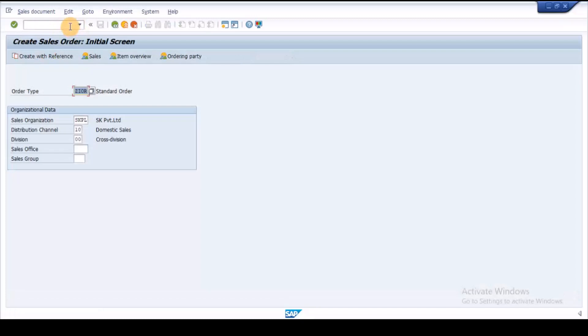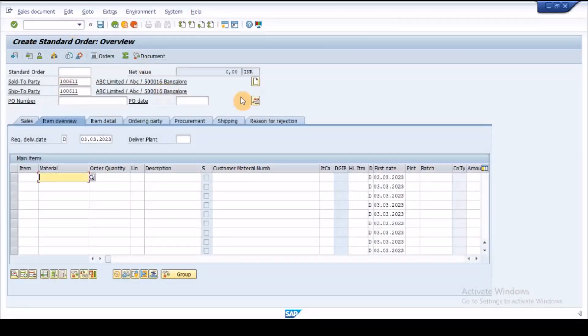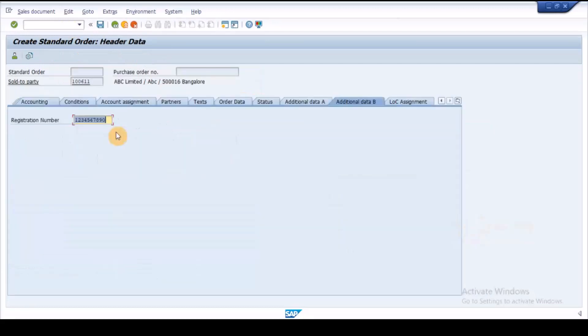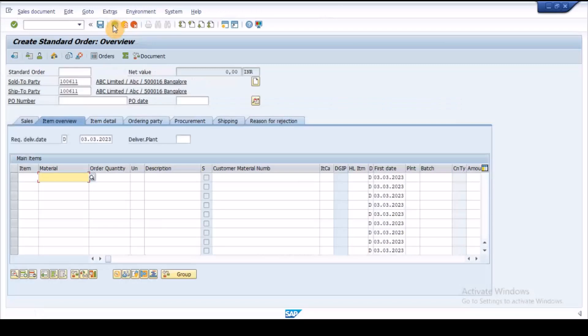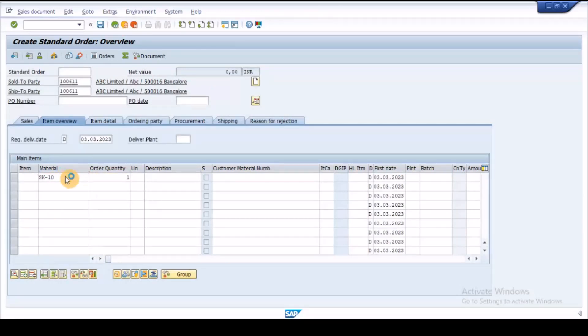Execute VA01, enter the customer code, go to the additional data tab B, and check the custom field. As we can see the field is auto-filled from location code. Enter the other required data and save the sales order.